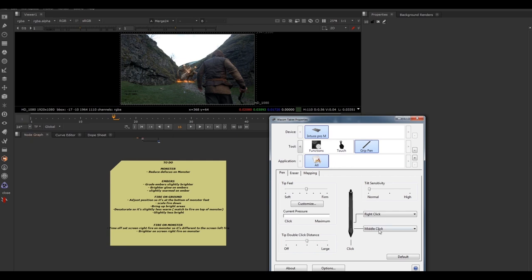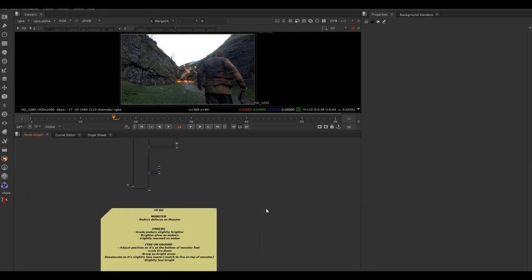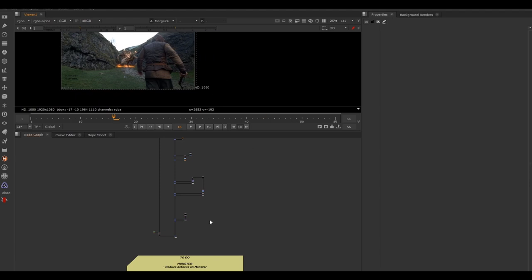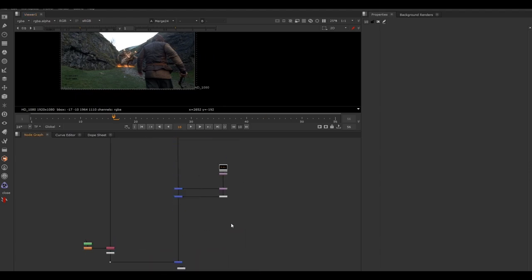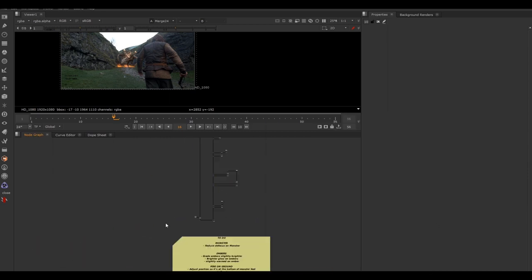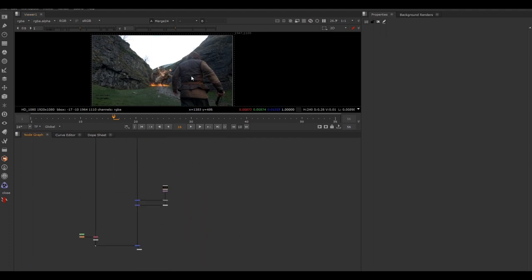These are my Wacom pen settings: the bottom button is middle click and the top is right click. Pushing the pen down does a regular left click. To move around, hold Alt and left-click (push the pen down) — that lets you pan around both the node graph and the viewer. To zoom in, hold Alt and use the middle mouse button. So: Alt + left click to move around, Alt + middle mouse button to zoom in.